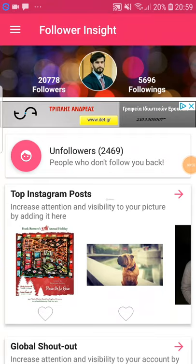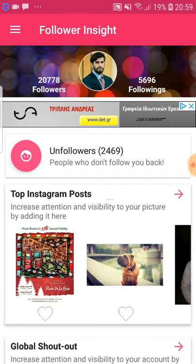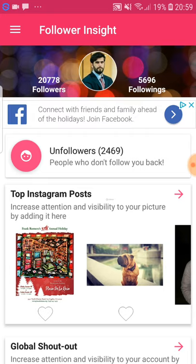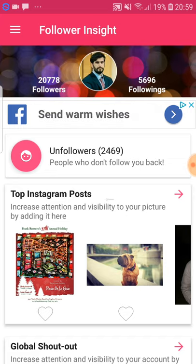Welcome to this video. I'm going to show you how to unfollow people fast. The application we're going to use is called Follower Insight, and you can find it in the Google Play Store. Download it, and what this application does is analyze your account and give you data on which people have unfollowed you or did not follow you back when you followed them.